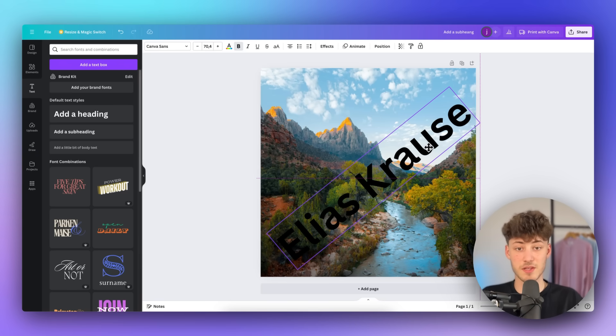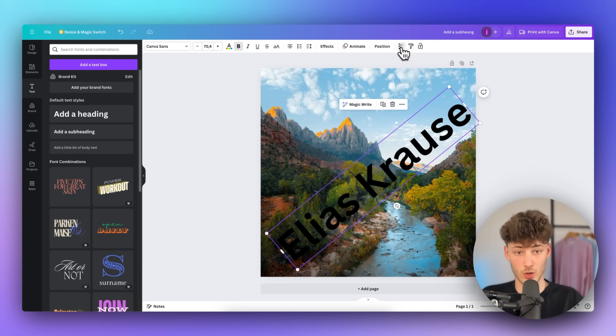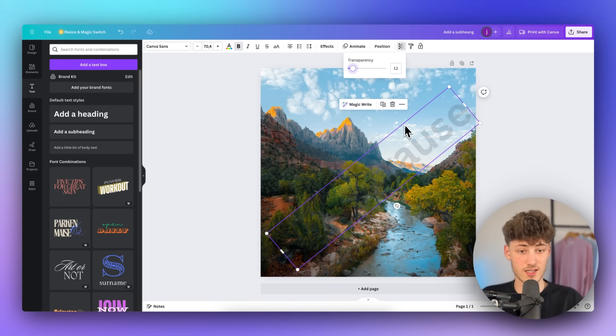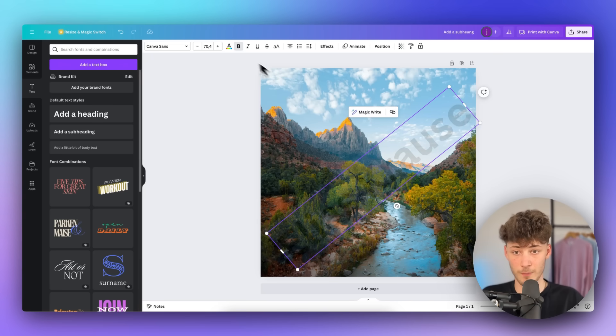And then, this is really important. We actually do want to select transparency right here, and then we do want to drag this down. As you can see, something like this could actually work.